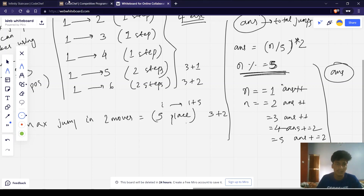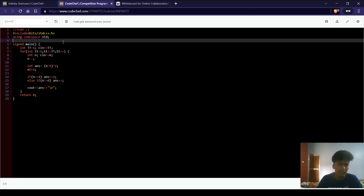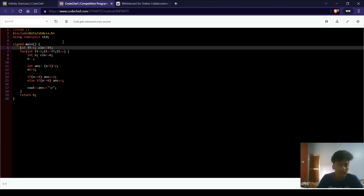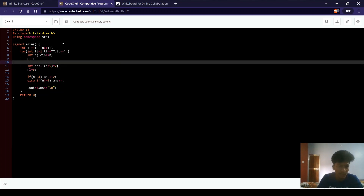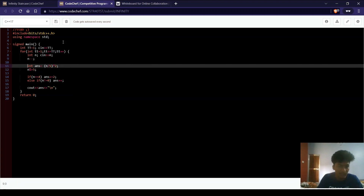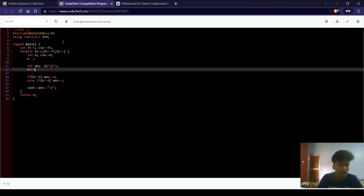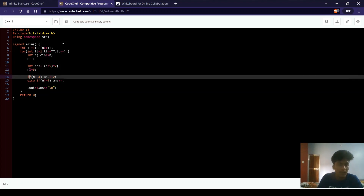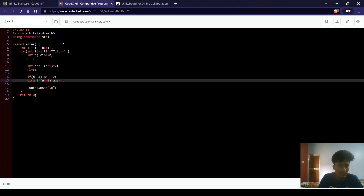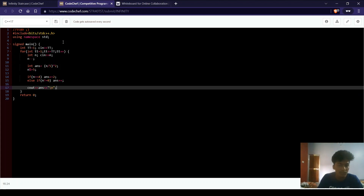Let us look at the C++ code. In line 6, we take input for the number of test cases, and for each test case we take input for n. Since we are starting from the first step, we do n--. In line 11, ans equals (n/5)*2, reaching the nearest multiple of 5. In line 12, we do n mod 5. If n equals 4, we add 2. If n is not equal to 0, we increment ans by 1. At last, we print ans.